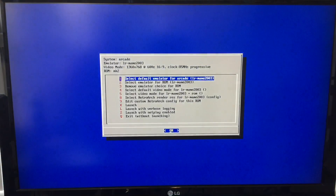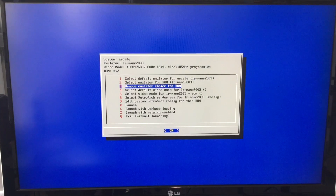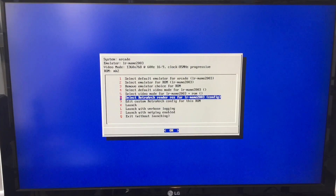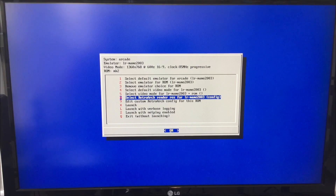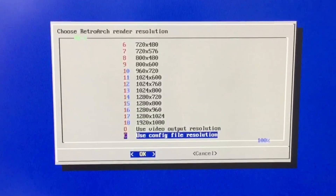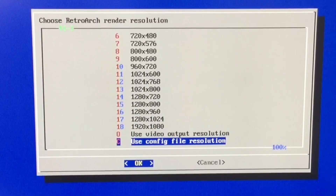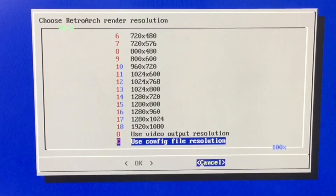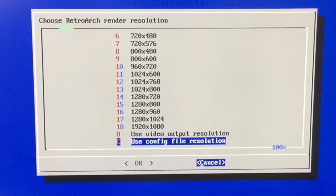Let's take a look at that one last option — it's option eight, which is select RetroArch render resolution for MAME 2003 config. I can't speak to this one very well, but I just say stay out of it. It appears that it uses the config file resolution when other settings aren't set, or something to that nature. If you want, you can mess around in here and try to match them up to what you want, but in general I would just stay out of this setting and try not to change anything.